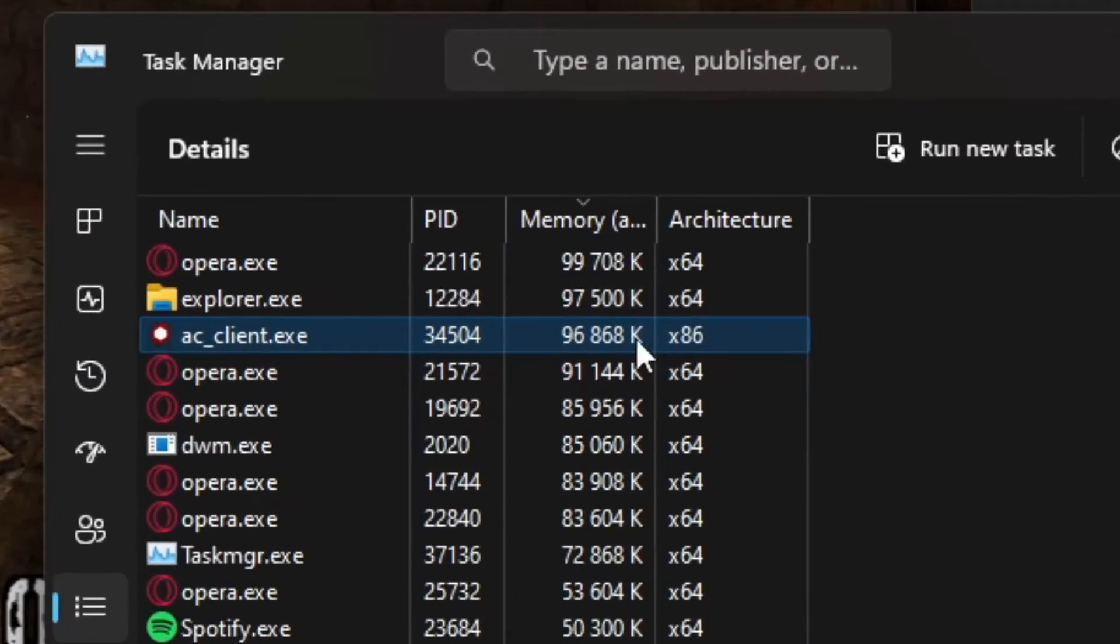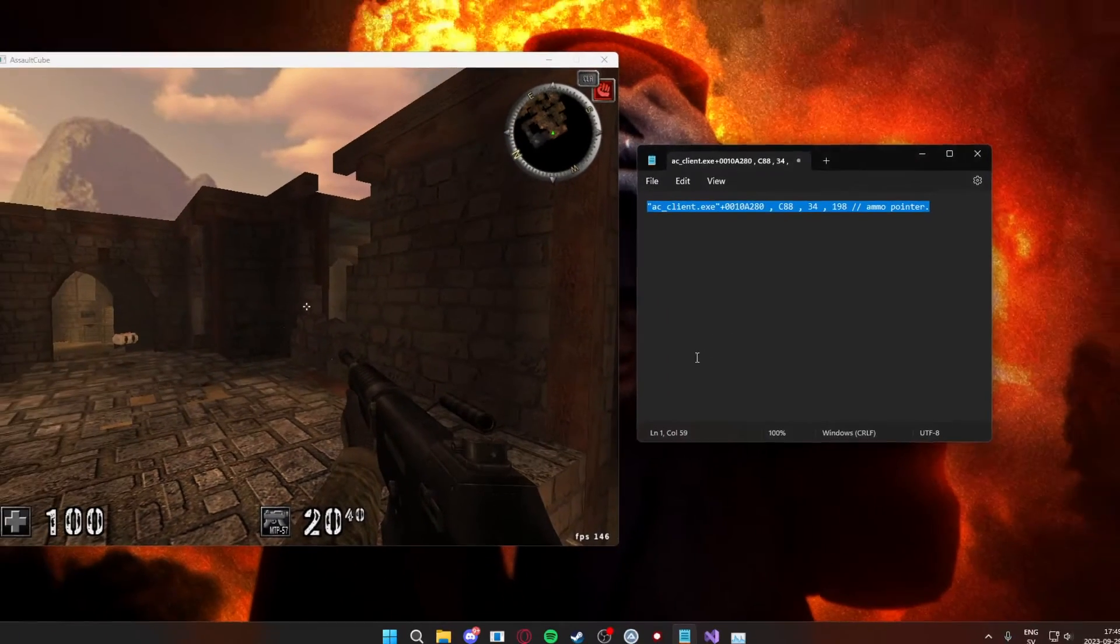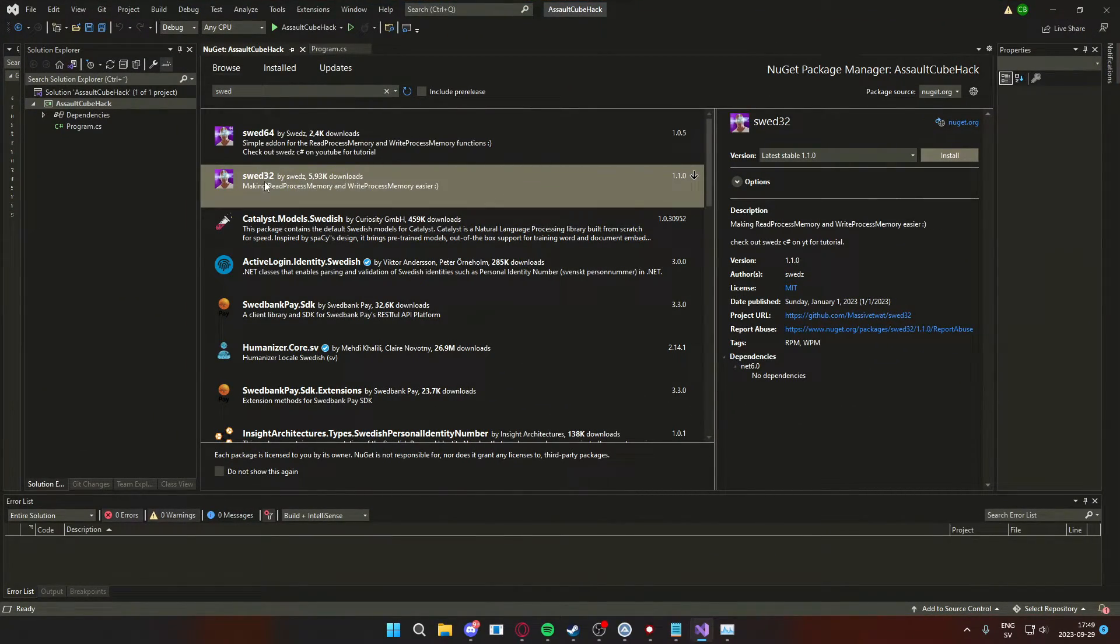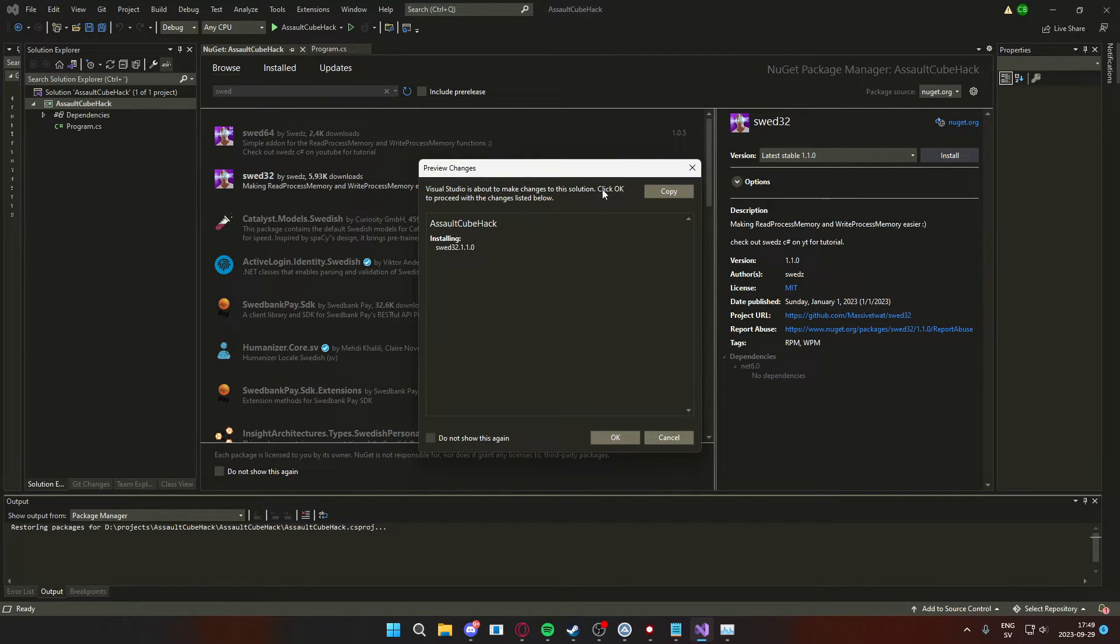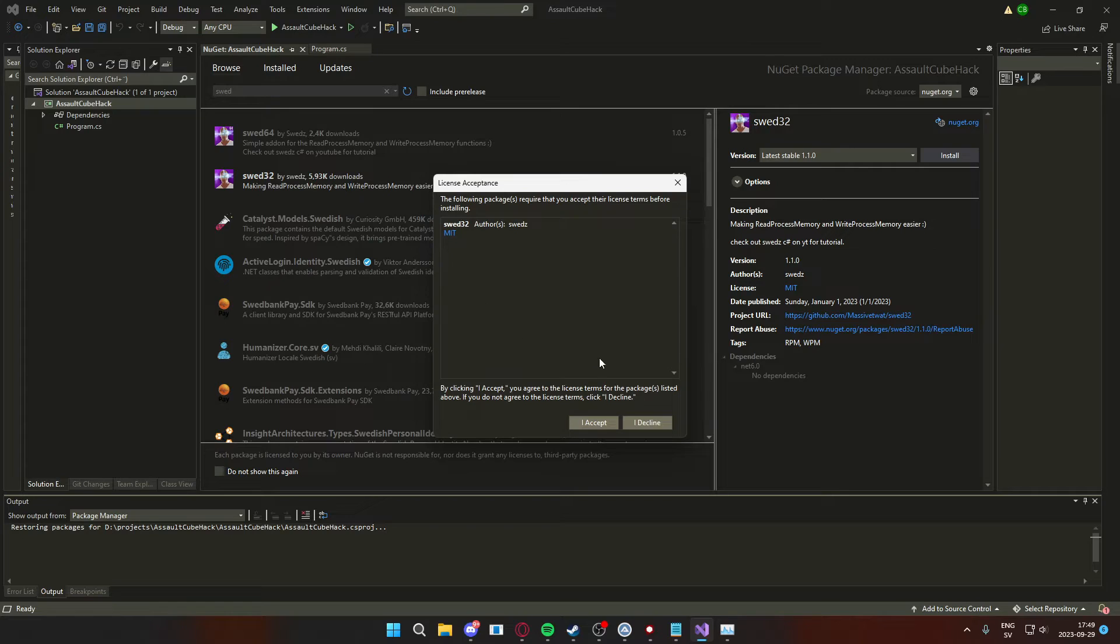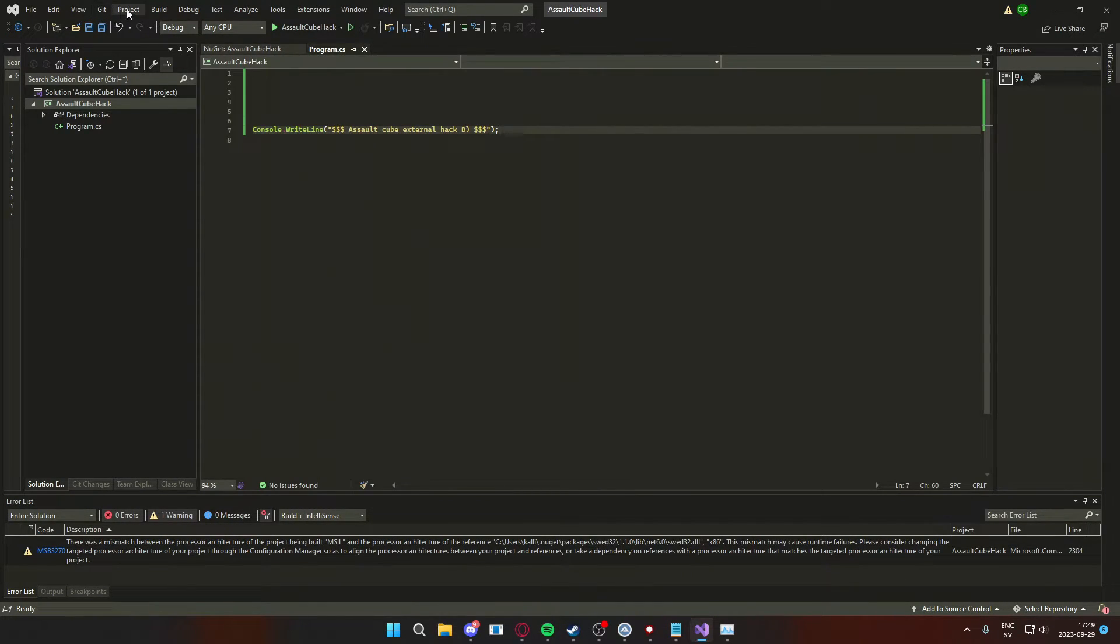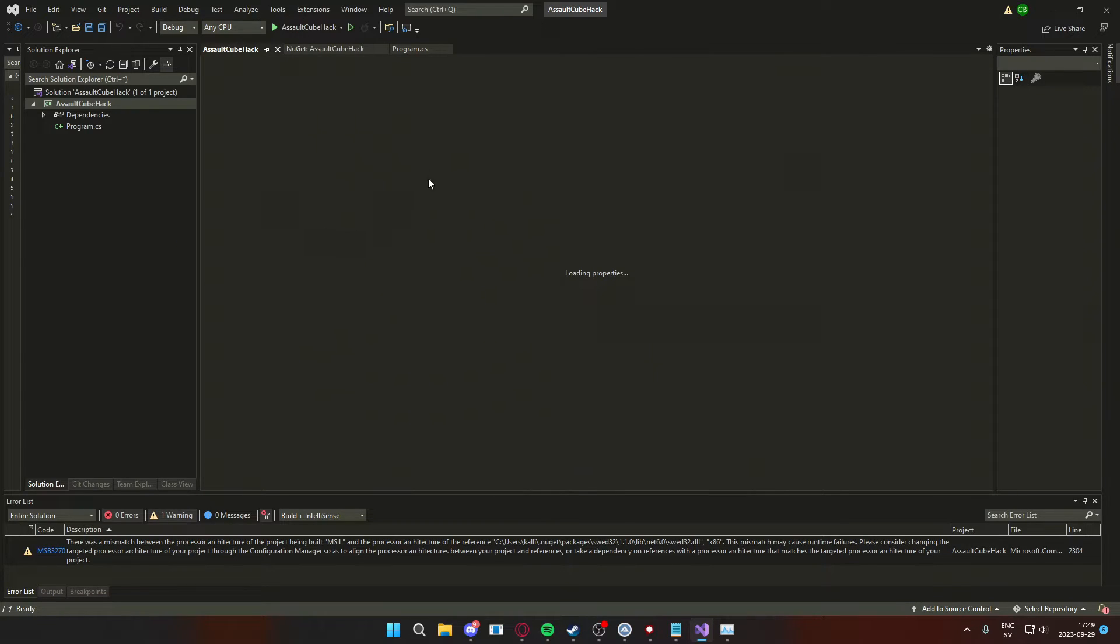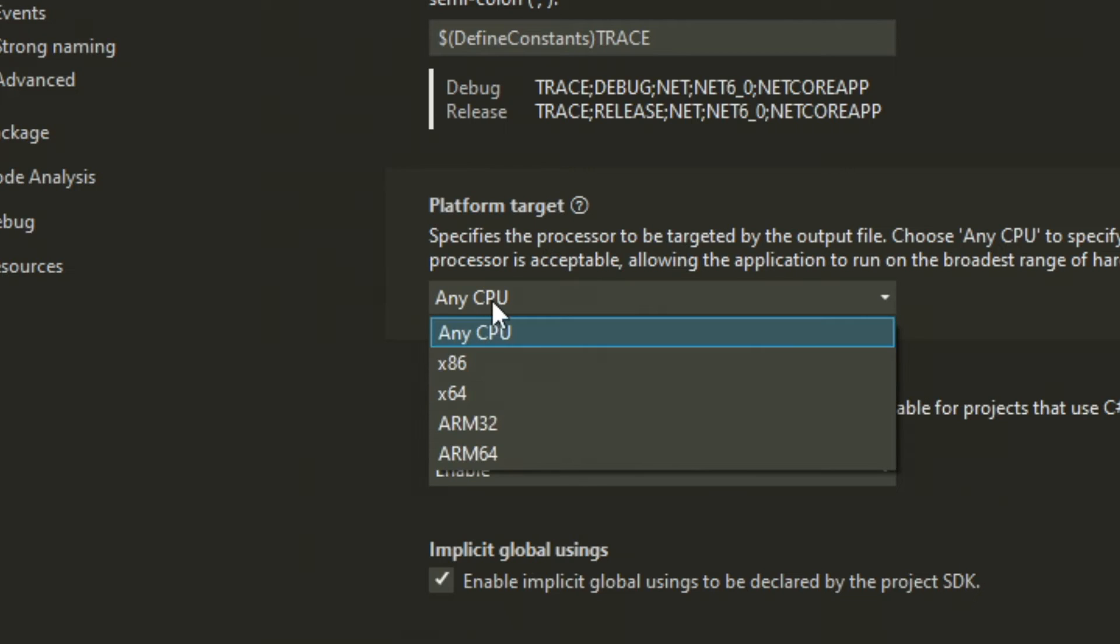You can see here that the ac_client, which is Assault Cube, shows the architecture x86, which means it's 32 bit. If you have 64 it will be x64 bit. So after we have installed the correct NuGet package for the correct architecture, we can change the project options to match our architecture. Mine was 32 bit so I will use the x86. If you have 64 bit use the x64.